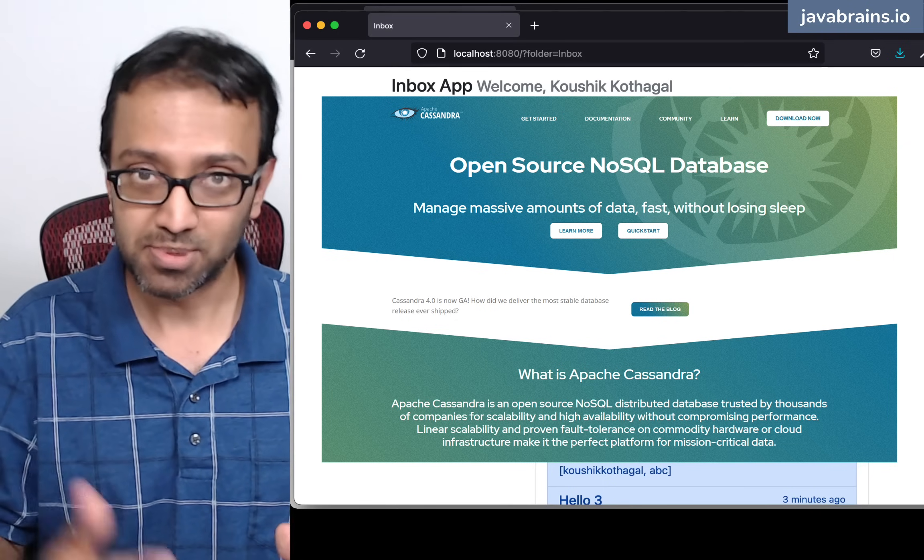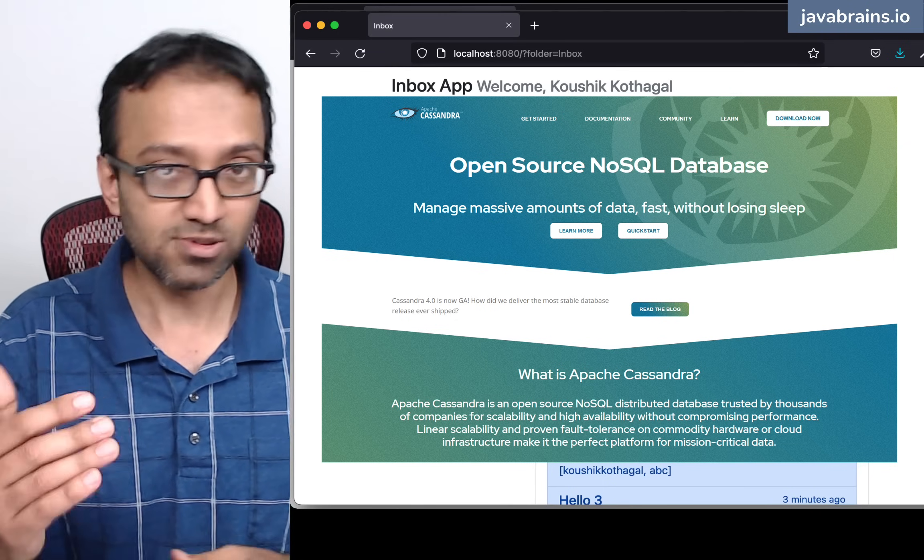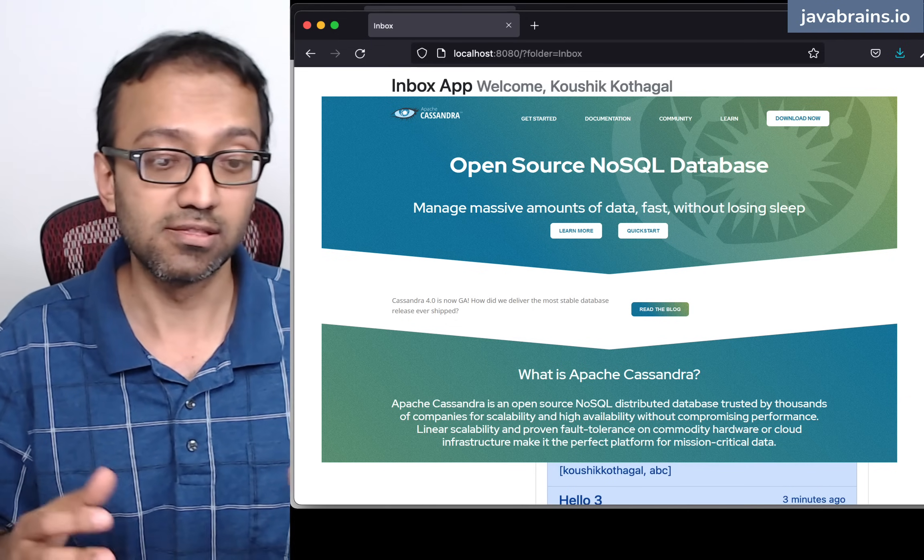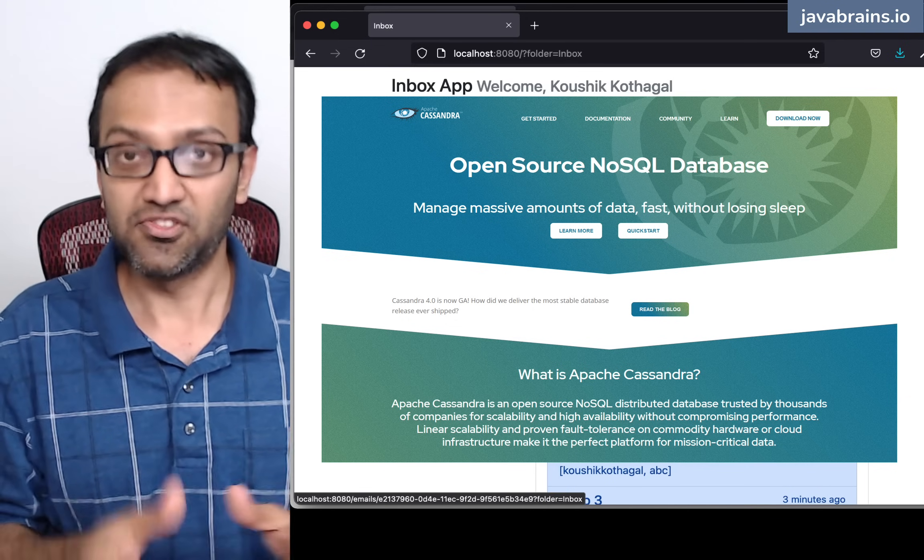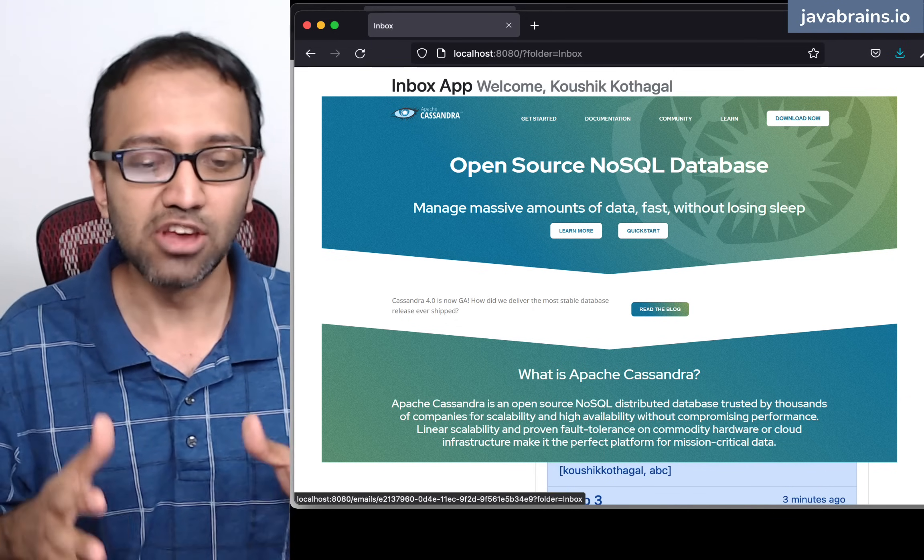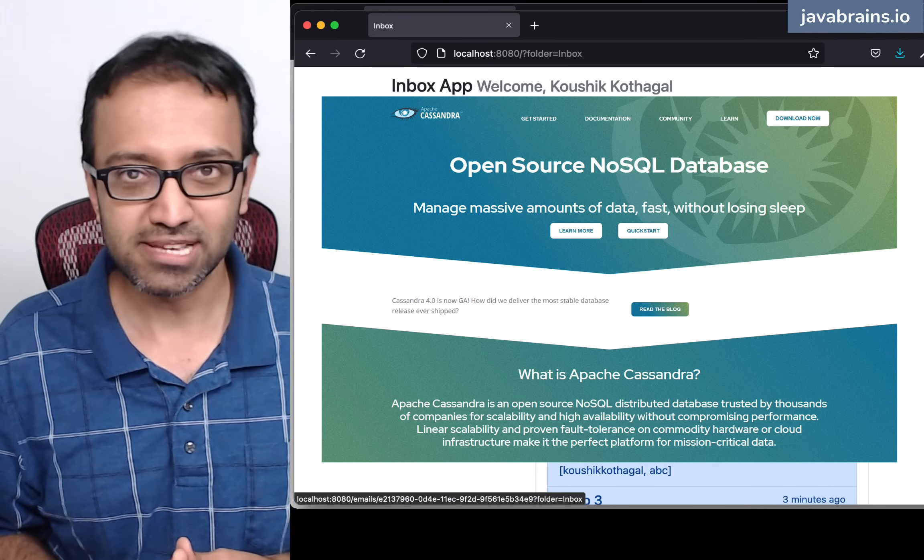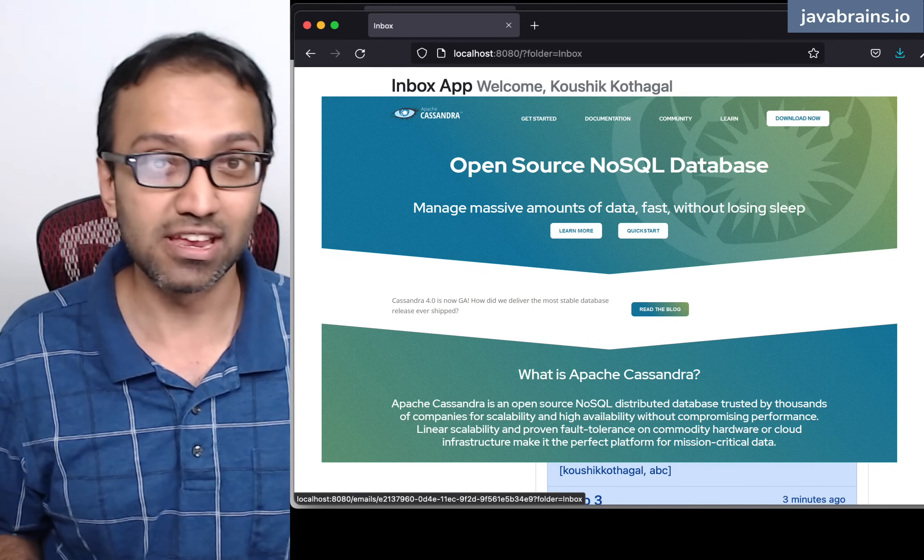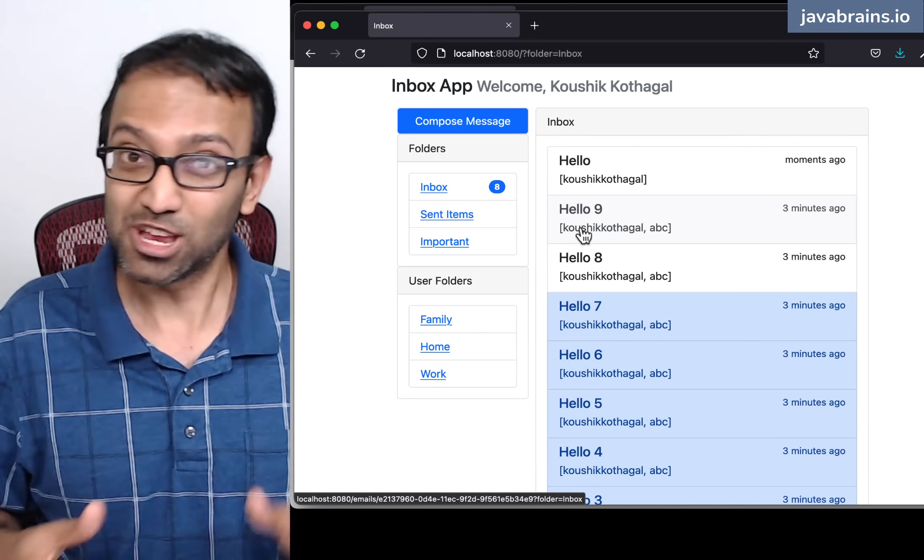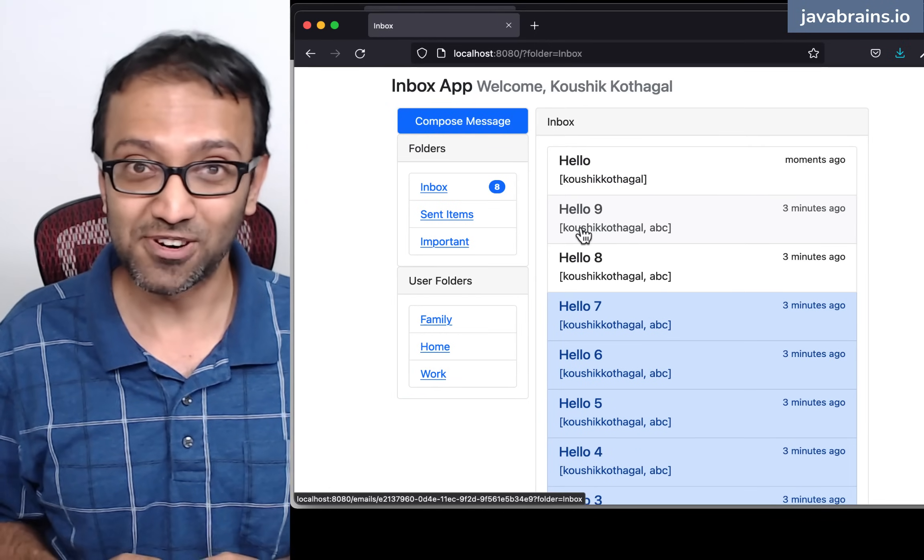It can add nodes and bring down nodes. It auto-scales up and down depending on the load. And if you aren't familiar with Apache Cassandra, it's a NoSQL database. It's not a relational database. It's a NoSQL database, but you can use it in various different ways.